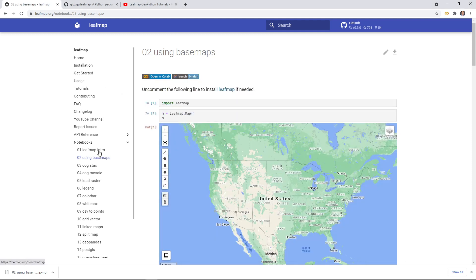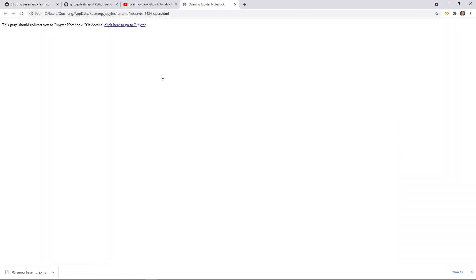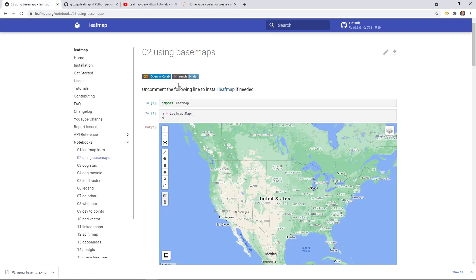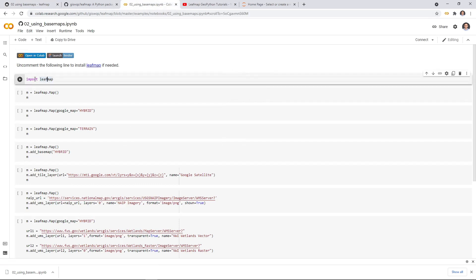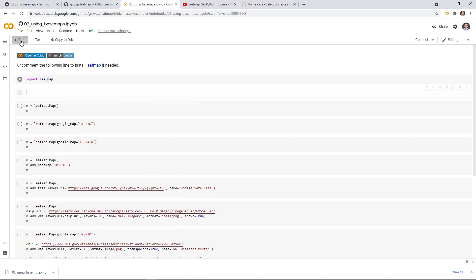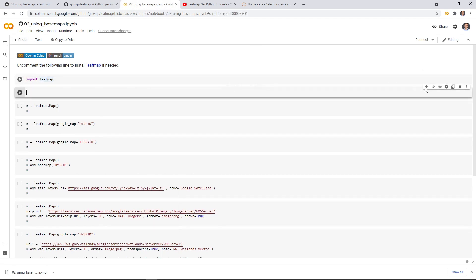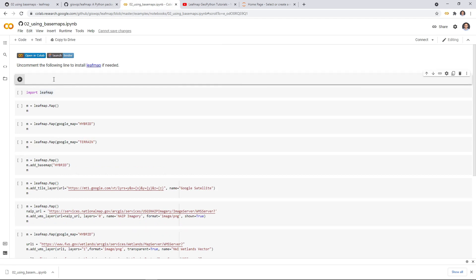You can either run it in Google Colab or you can launch a binder. If you just click here, it will take you to Google Colab. In here, you can directly just run through the source code, but make sure that you install the package first. You need to add a new code block and then type exclamation pip install leafmap, and then you should be able to run through all the source code.